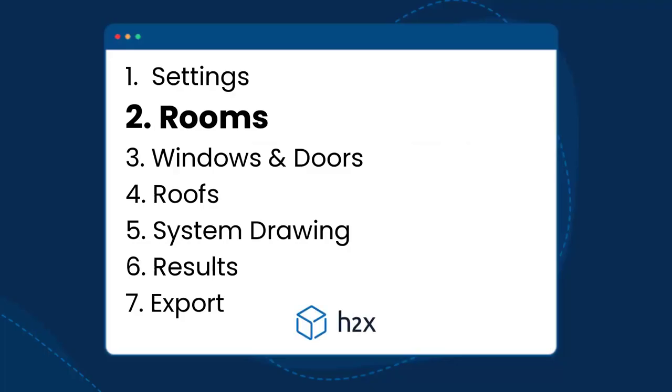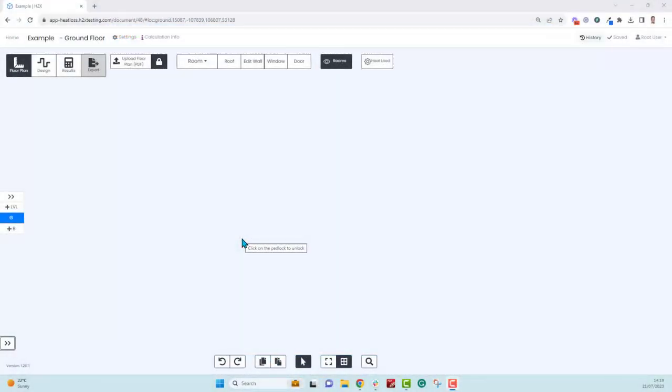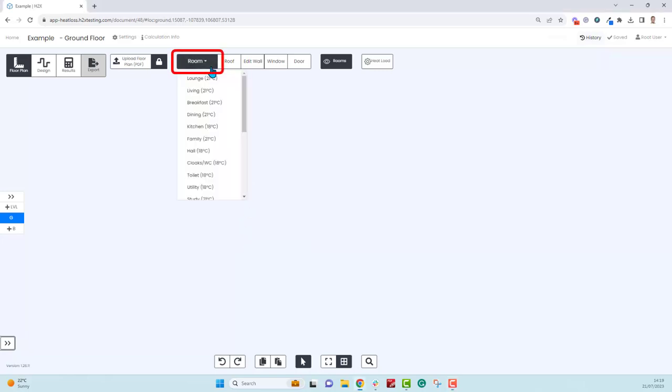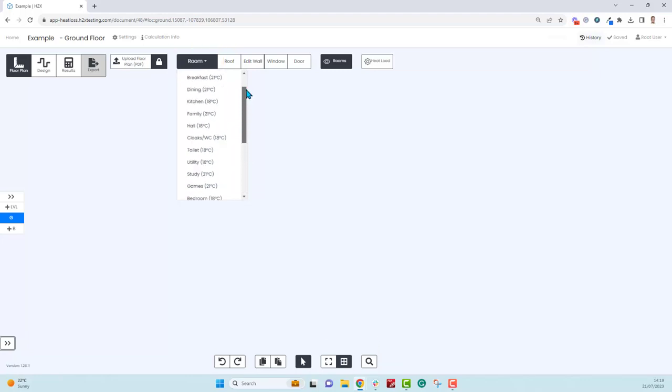Firstly, if you have a PDF, go ahead and upload that and you can just draw on top of it. Make sure it is to scale, but if you don't have a PDF that's totally fine, we can go ahead and draw the rooms ourselves. We have a long list of defaults here that all use the MCS and CIBSE recommendations.